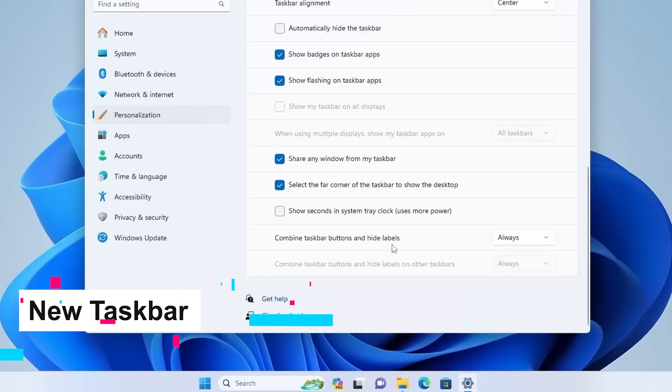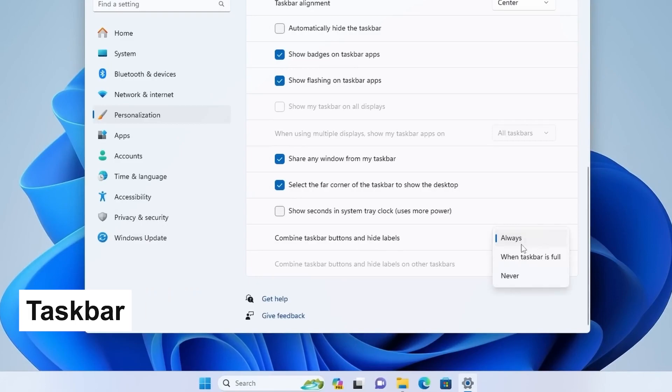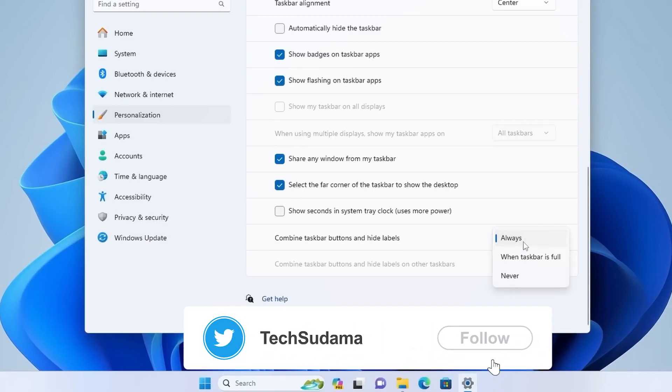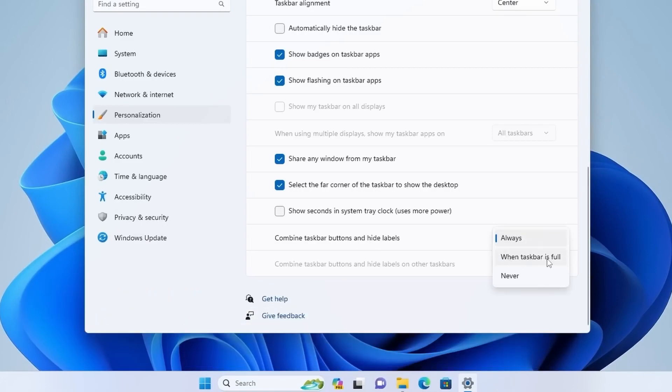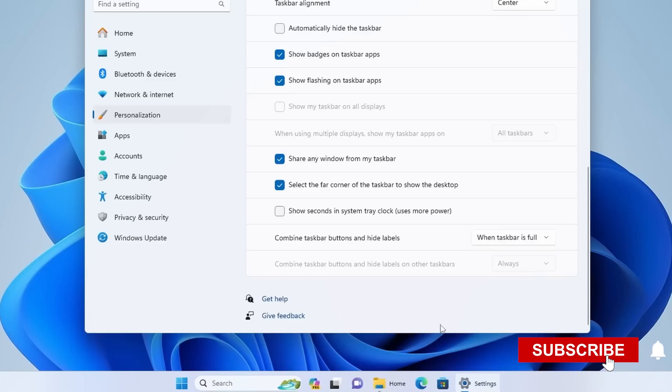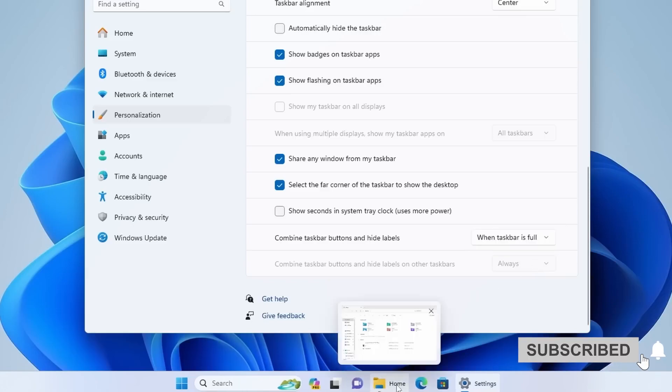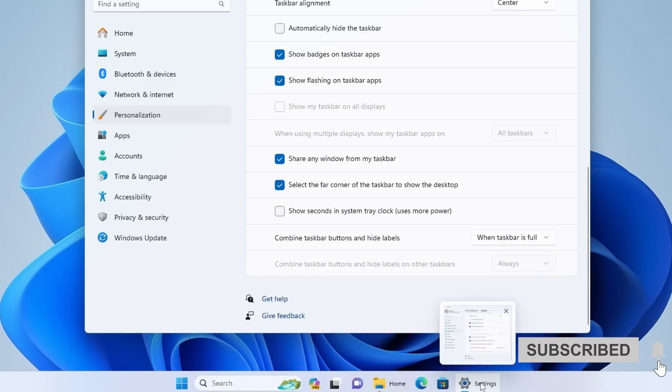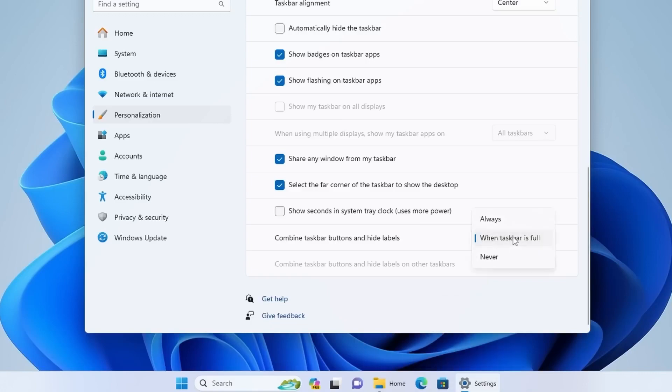Taskbar has also got a new feature which initially was removed from Windows 11 but now has come back - combined taskbar buttons and hide labels. You can change it to 'when the taskbar is full' or 'never', and it will look just like this.